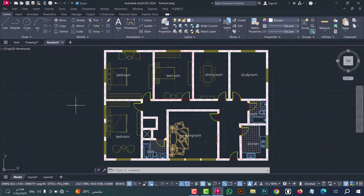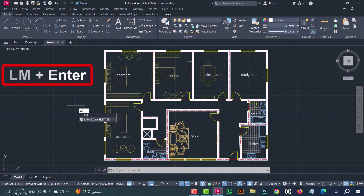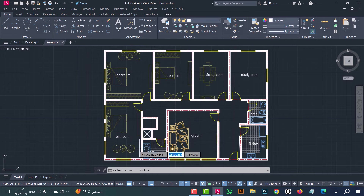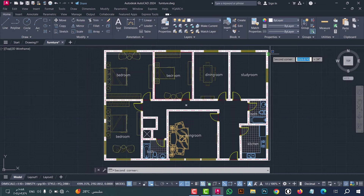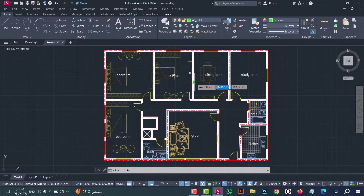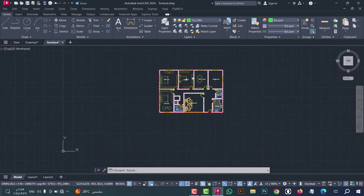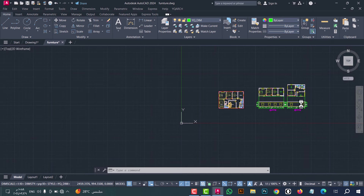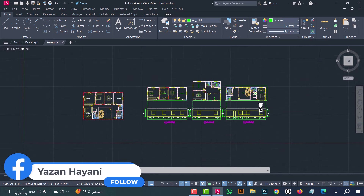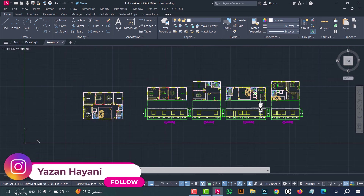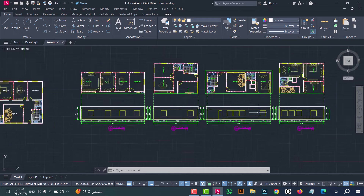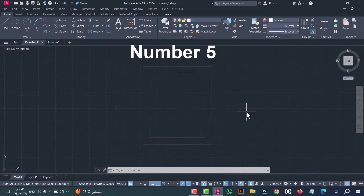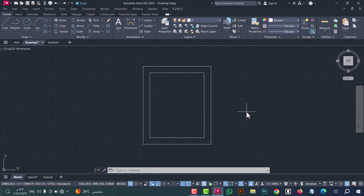Number four: to draw an elevation in one click, just type LM, then press enter. This window will appear — click OK. Now select the first corner, then the second corner, then click on the view board. As we see, the elevation is drawn in a simple way.